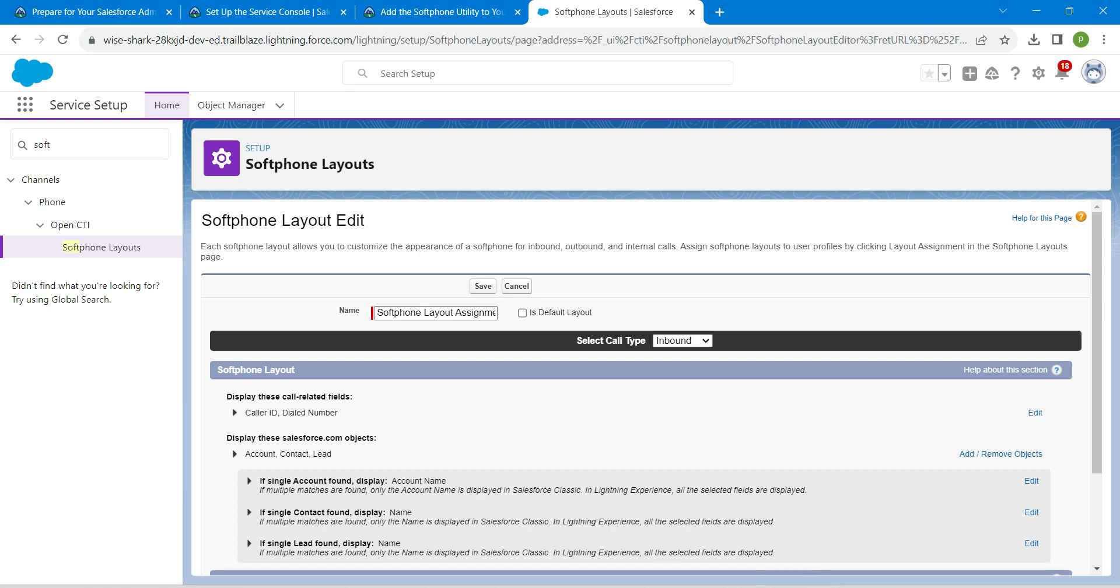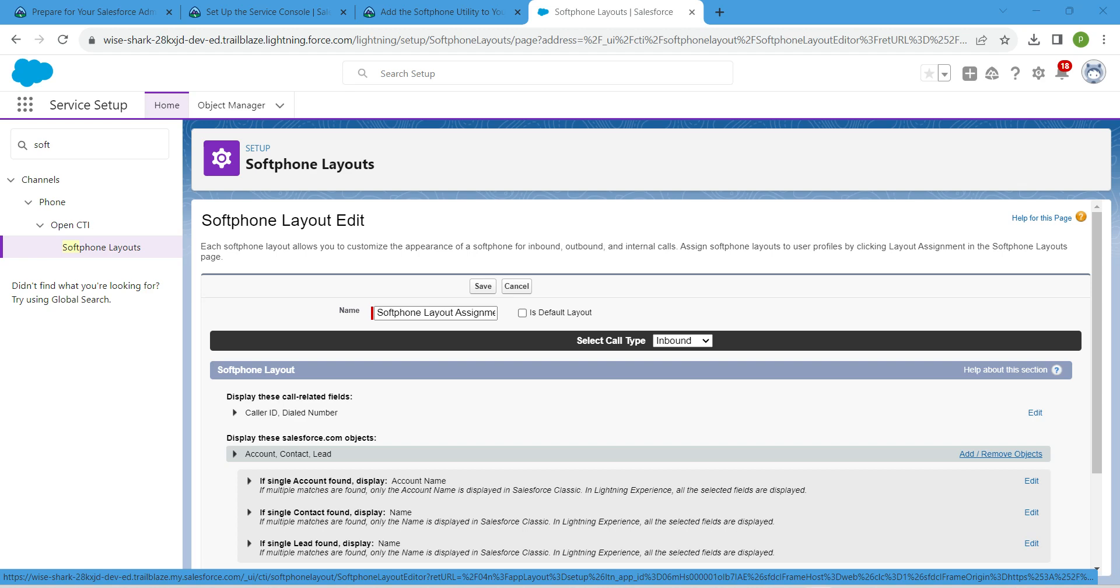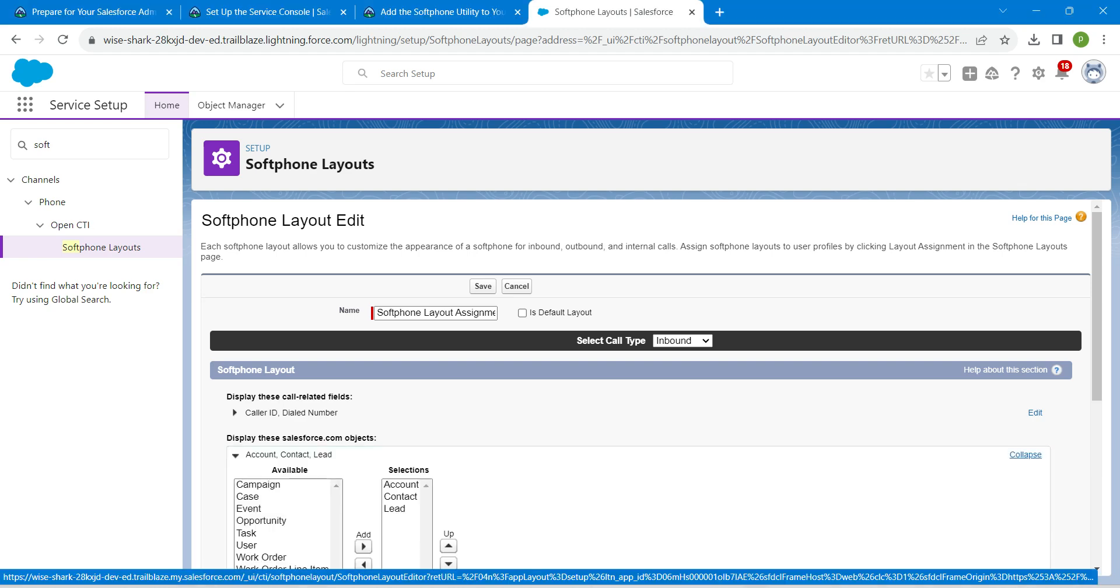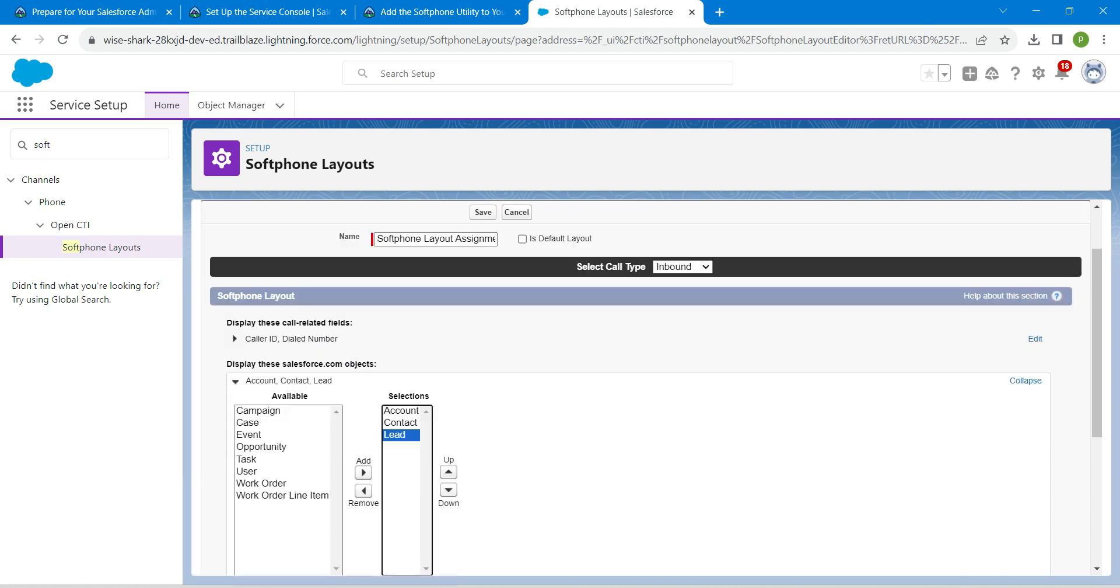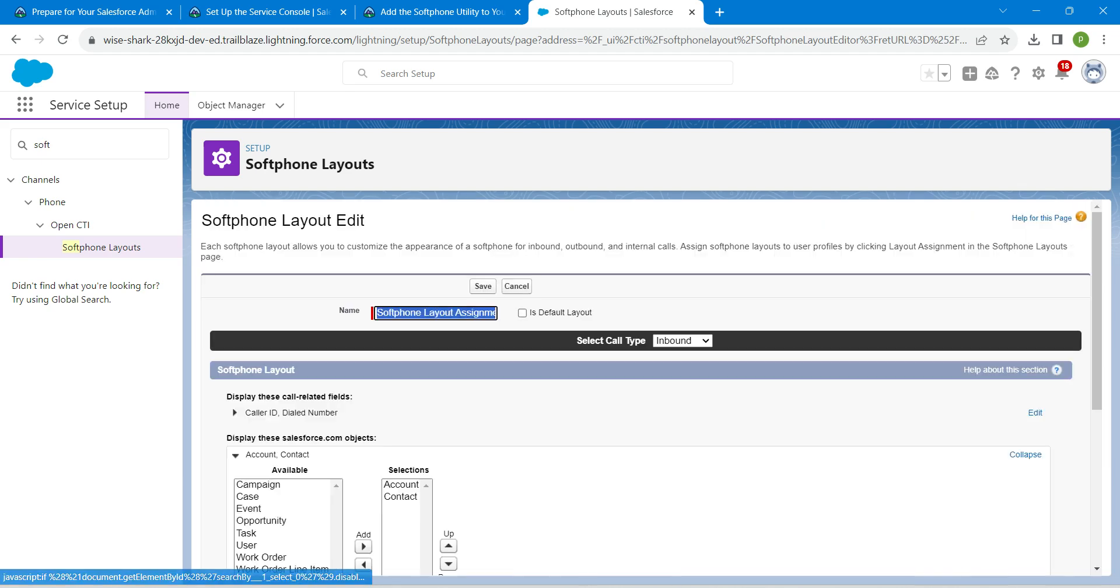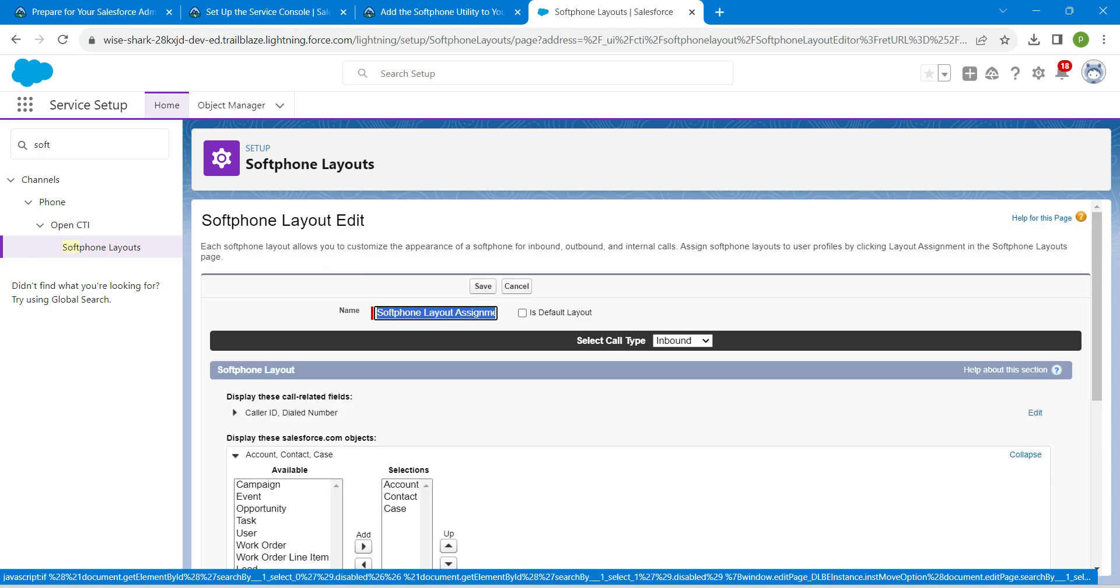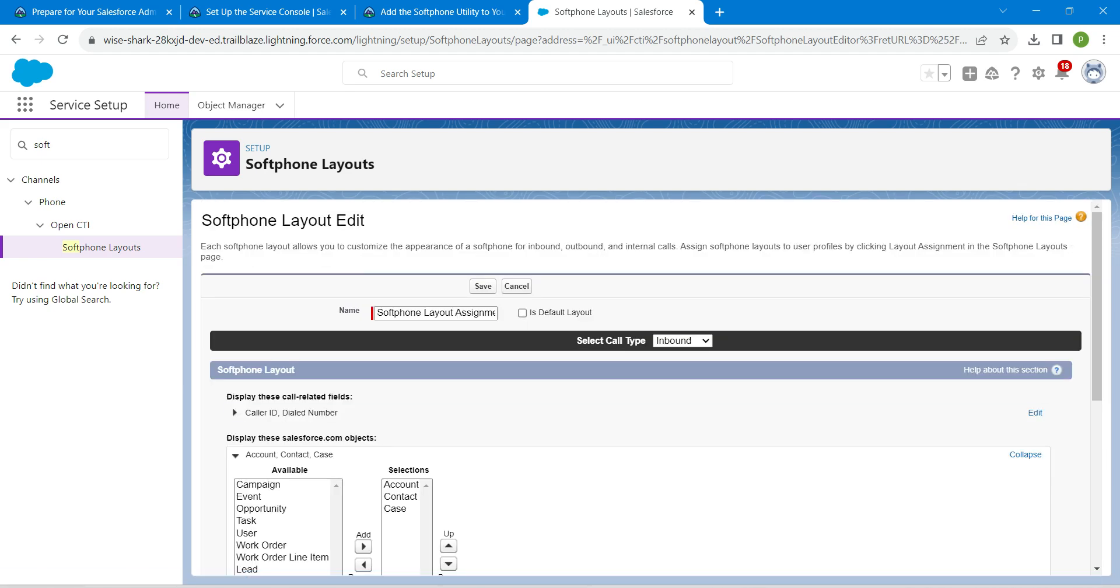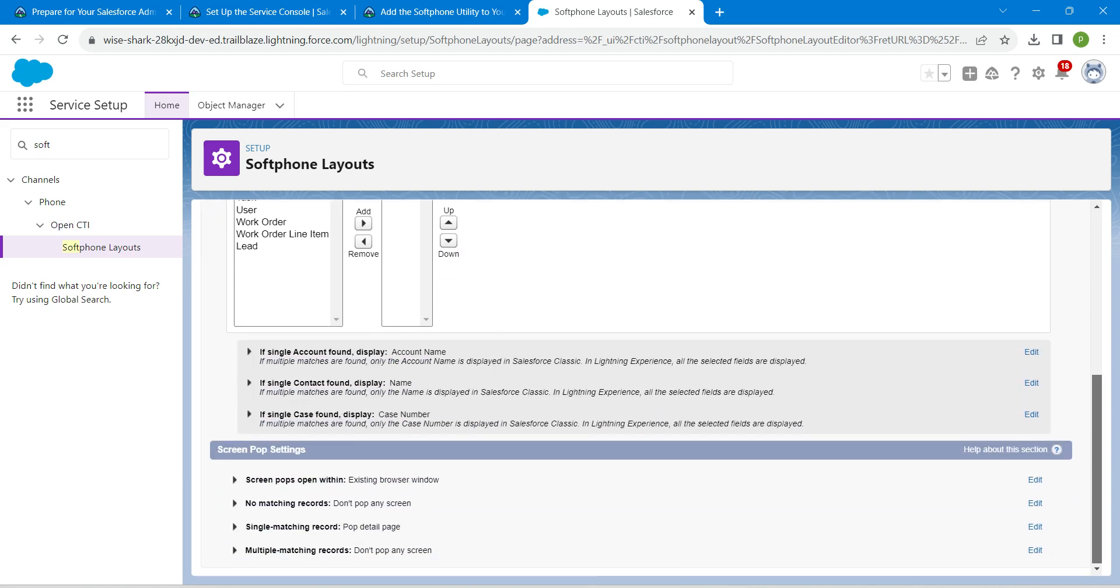Once it is done, I'm going to choose this add remove object which is under Salesforce.com object. Click on it. Here instead of lead, we are going to add case, so remove this and click on case and add it to the selectors. Once it is done, just scroll down.